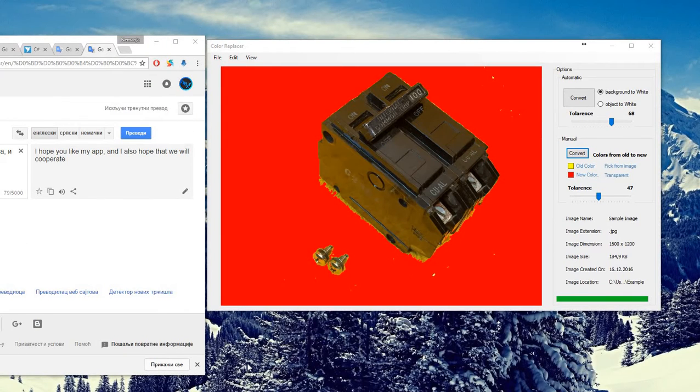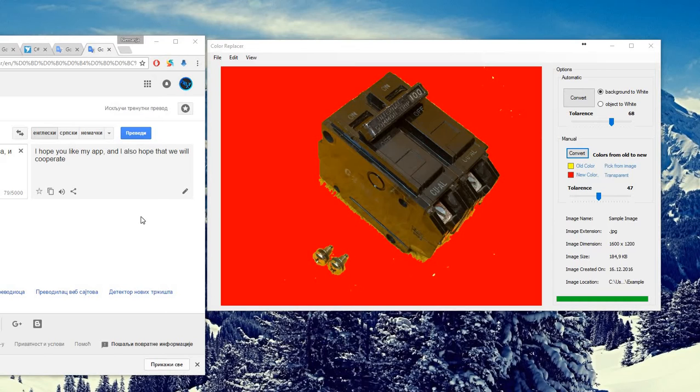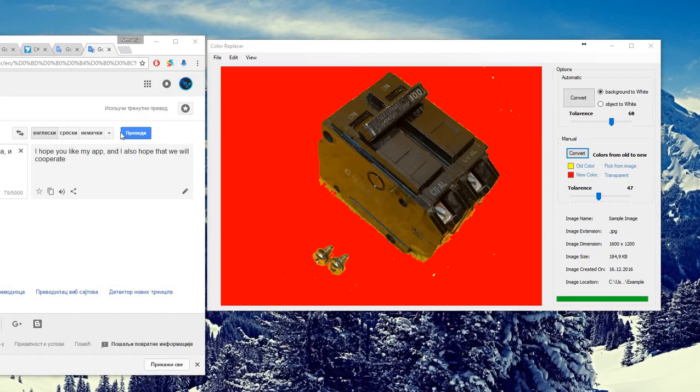This is it. My bad English stops me to say more, but I hope you like my app and I also hope that we will cooperate. Okay, this is it. I'm expecting the message. Goodbye and all the best.